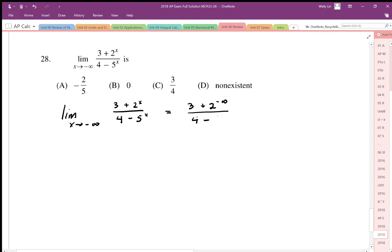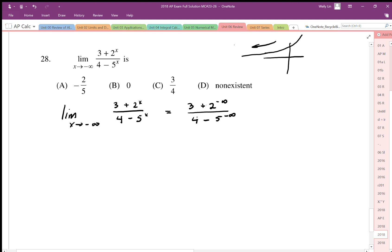Any exponential to the power of negative infinity goes to zero, no matter what the base — as we go left on the graph, it tends toward zero. So this becomes 3 plus 0 over 4 minus 0, which equals 3 over 4. The answer is C.